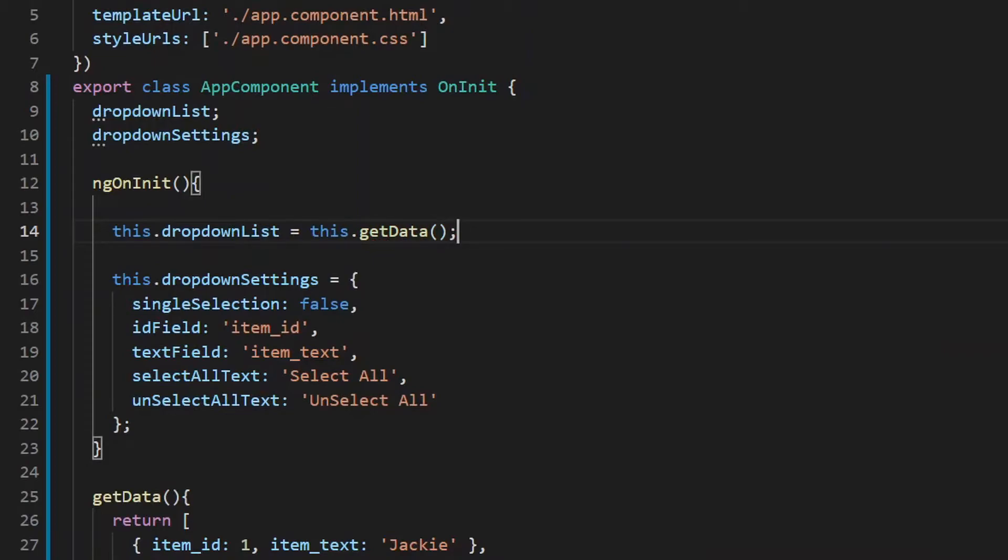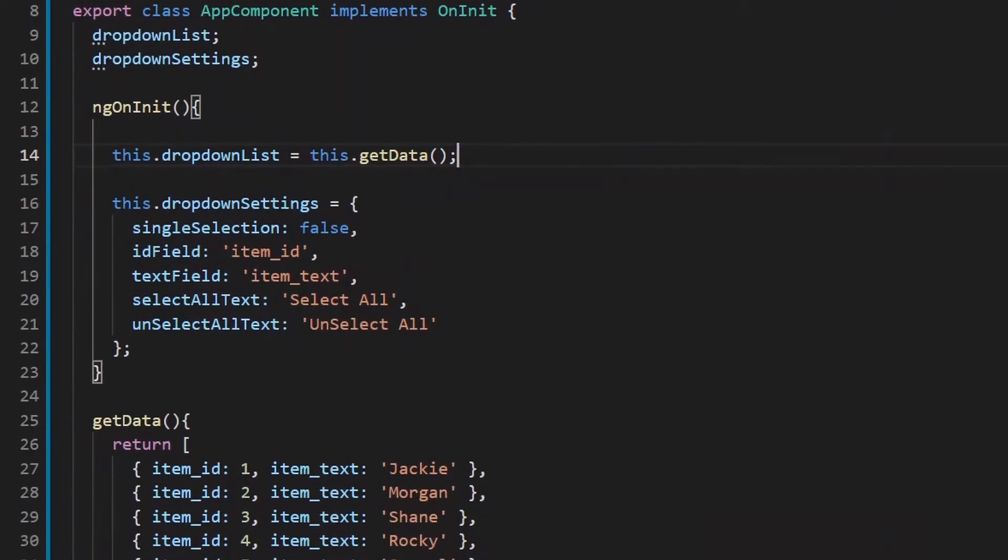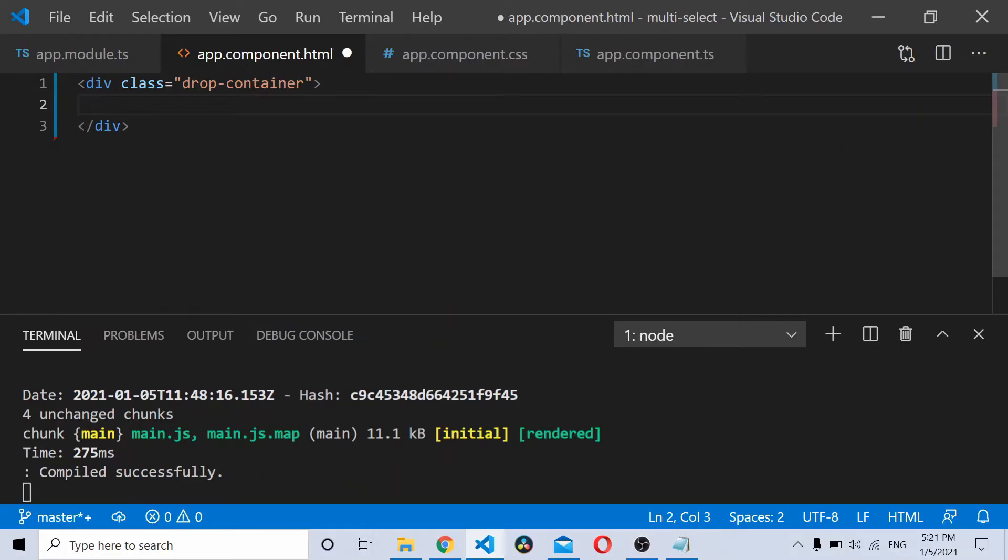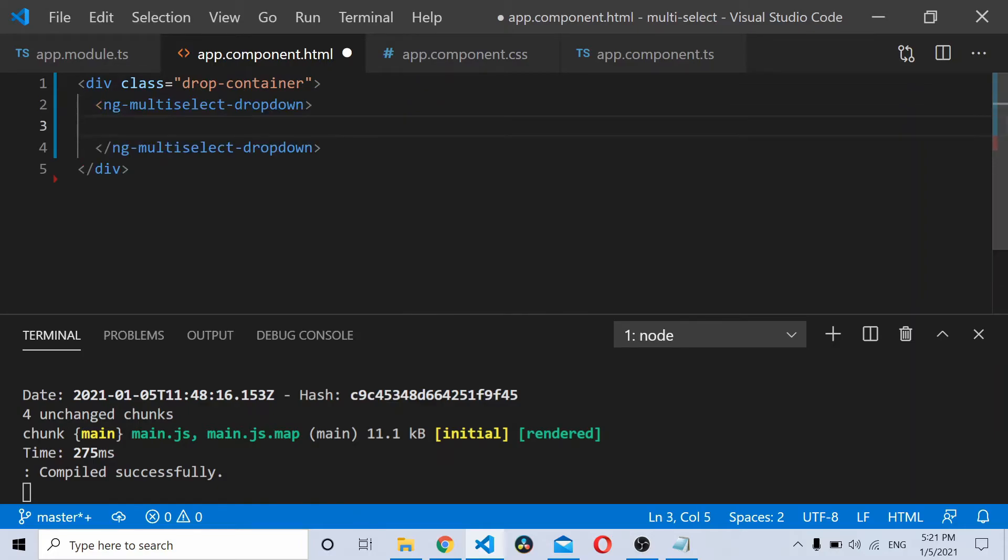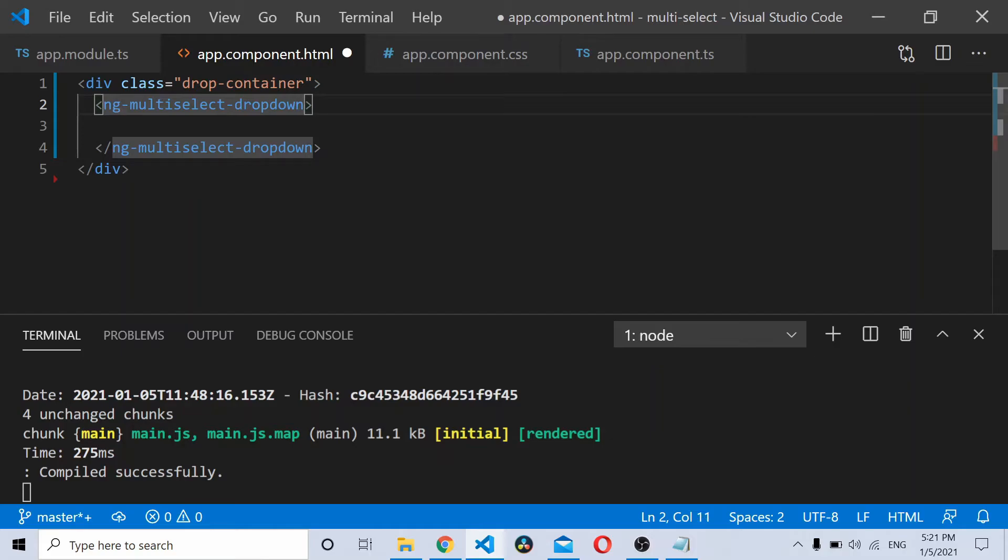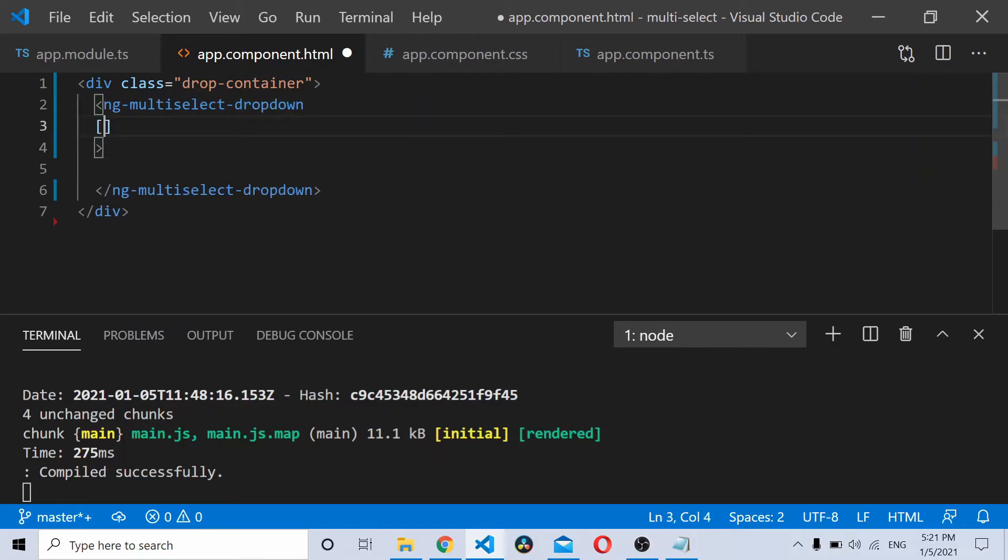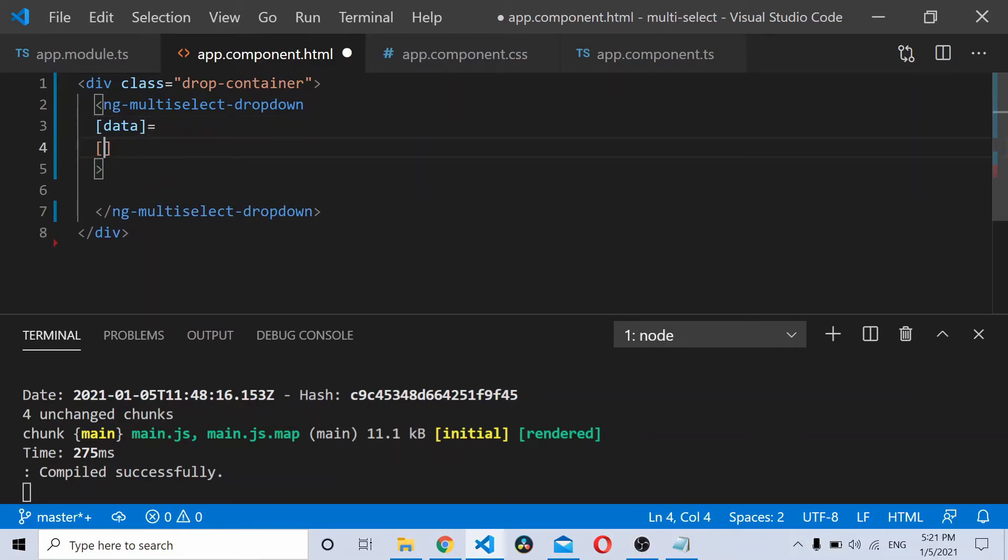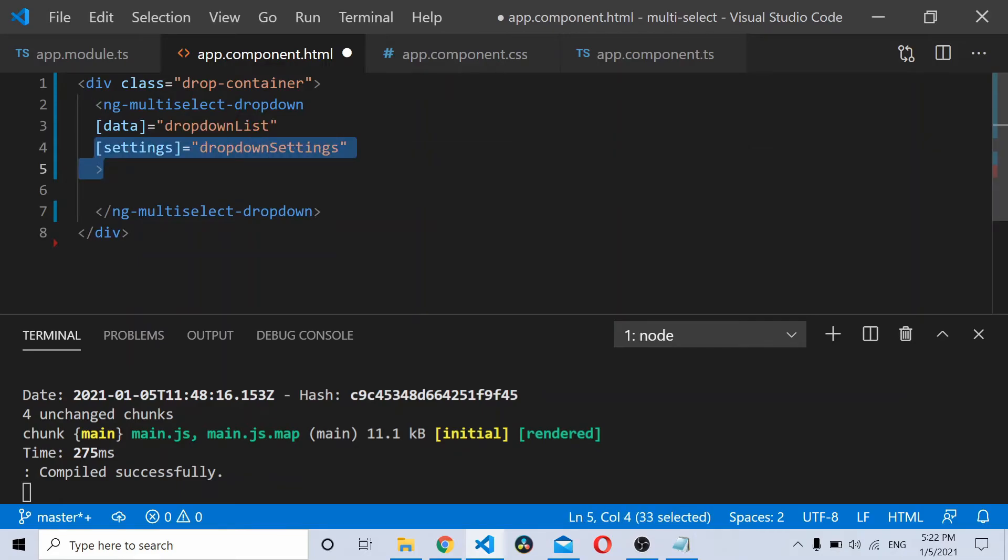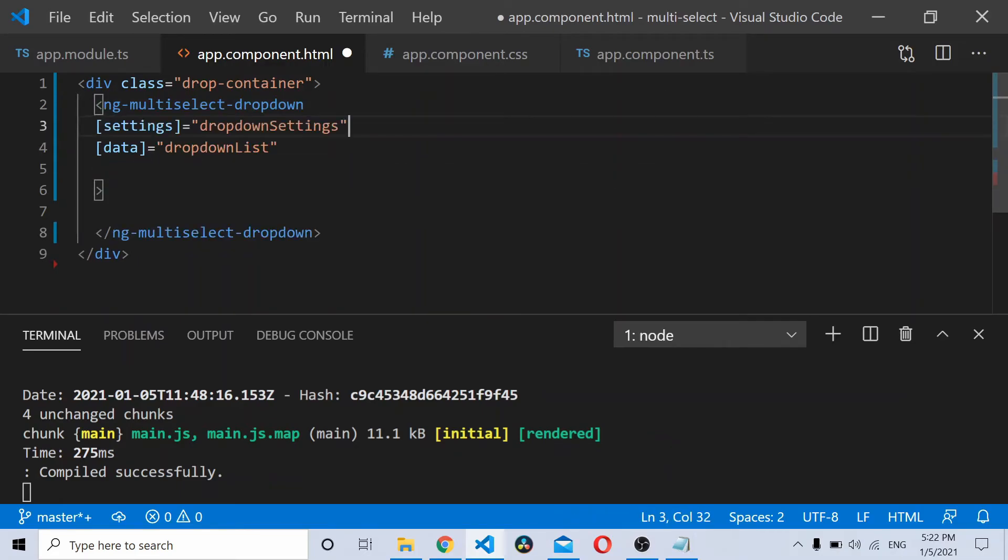Now once you have the data and the dropdown settings defined, let's go to our HTML file and configure the multi-select dropdown. In app.component.html file, define the ng multi-select. Let's define how I configure the data and the settings. Make sure you define the settings before dropdown, before the data portion, otherwise it won't work.